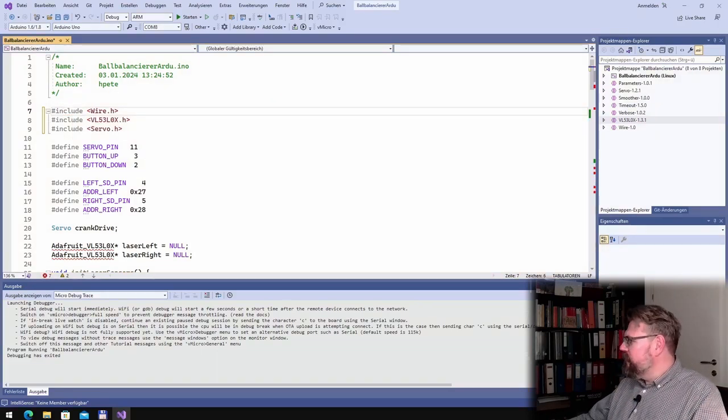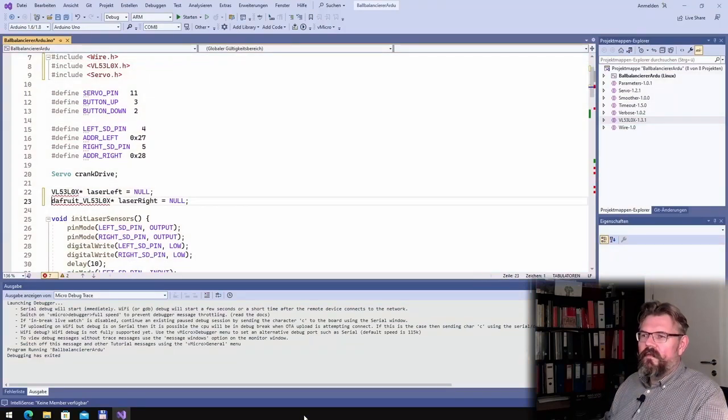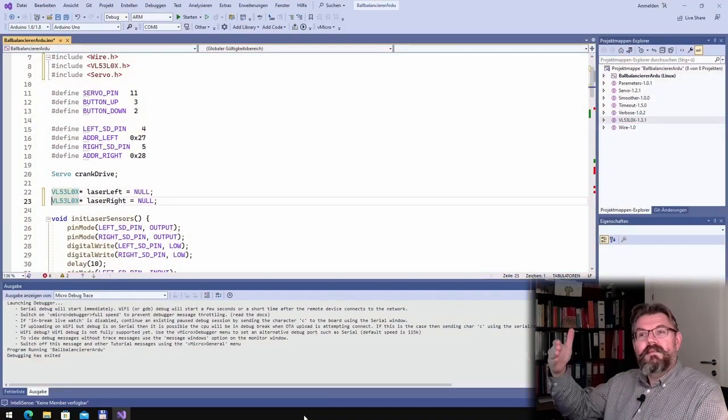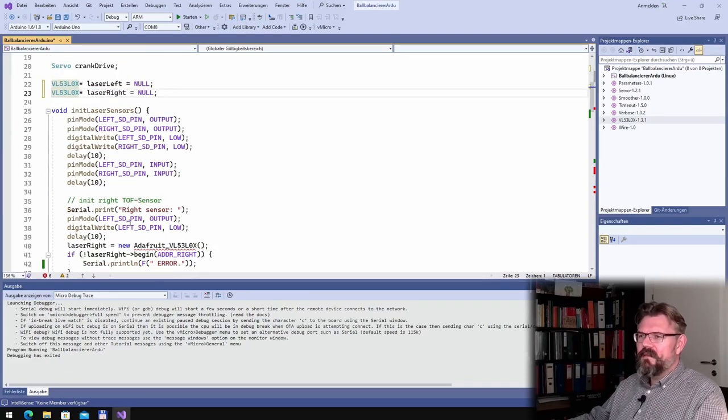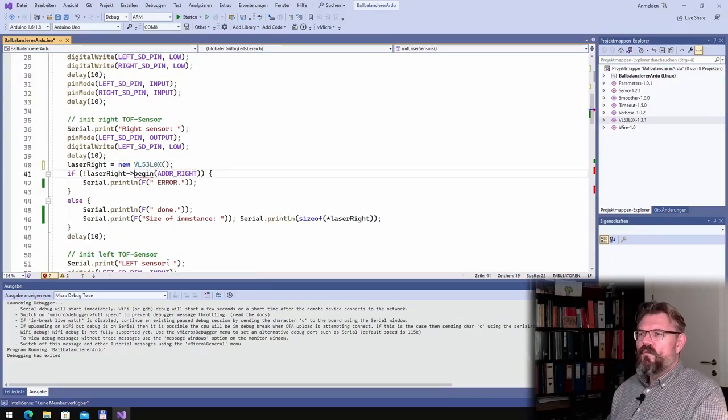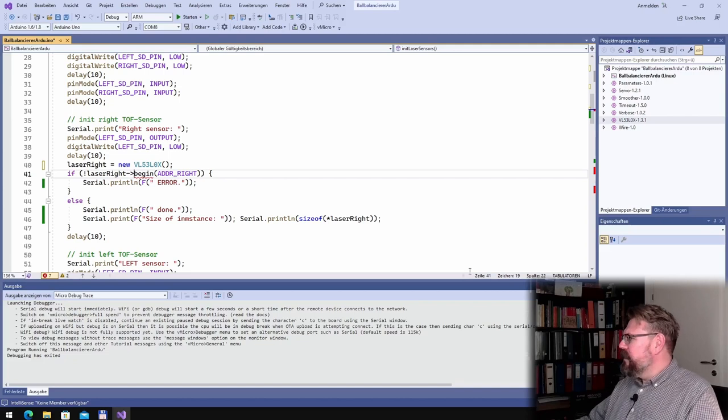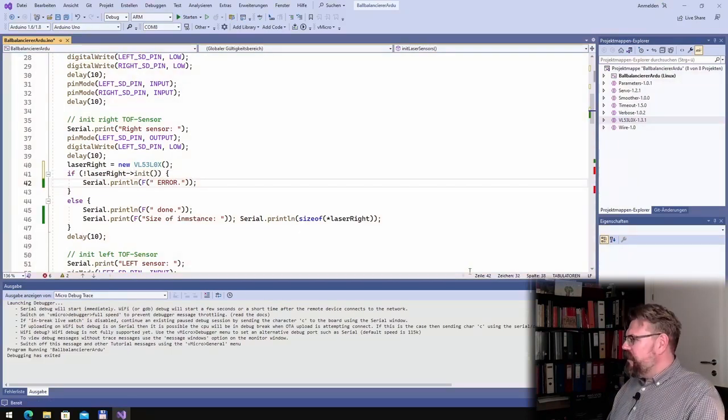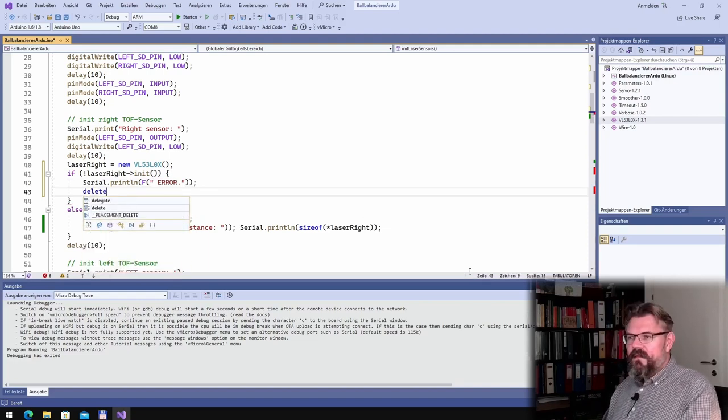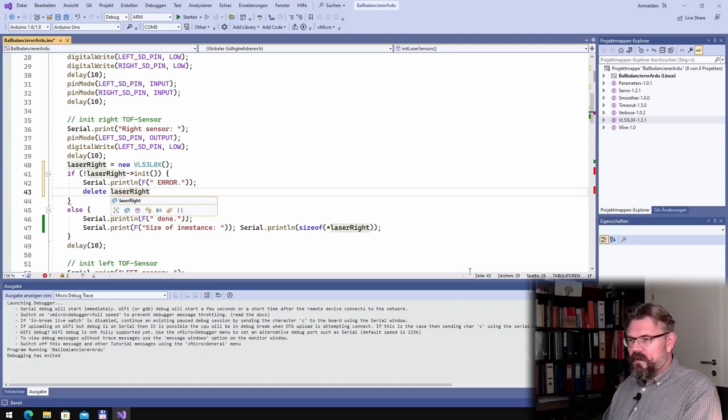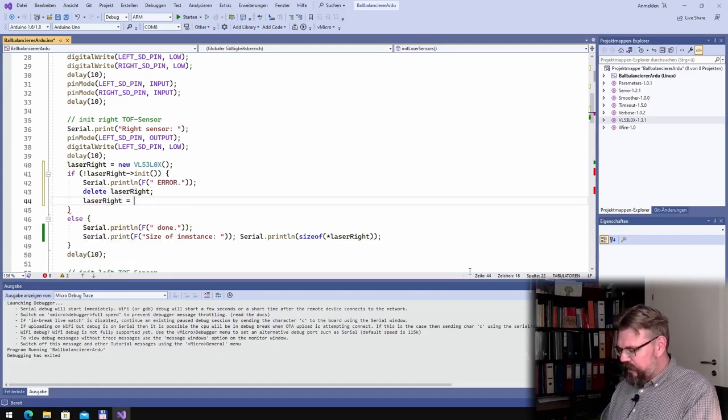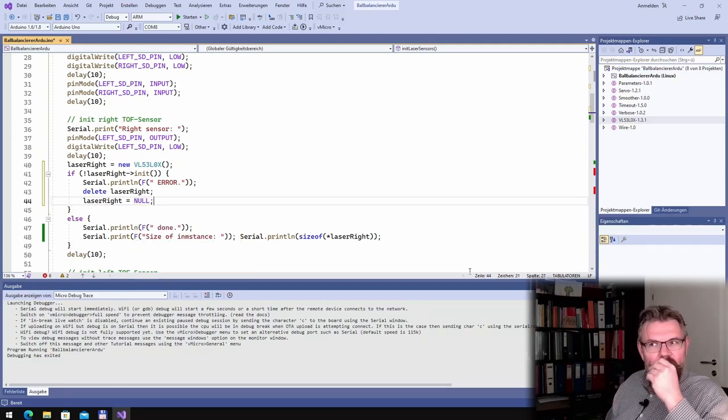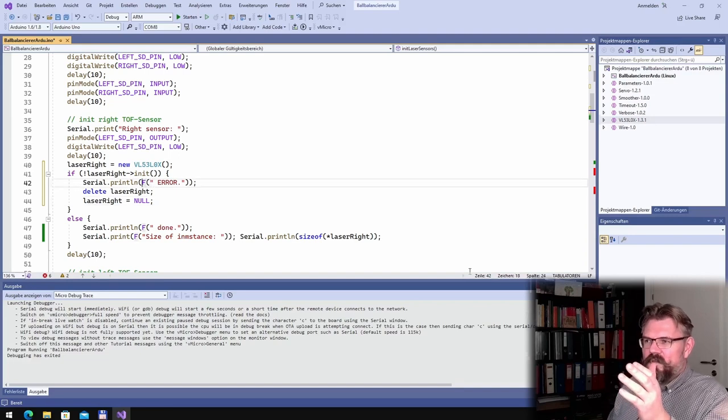Alright, so, here, the only thing I have to do is delete this, because it's not the Adafruit library, it's from Pololu, I think, or something like this. And here we will produce a new one, and what do we have to do here? We have to call init, and if we have an error, we say we delete, we delete this, laser right again, because we cannot, and laser right shall be null.